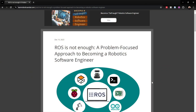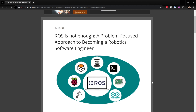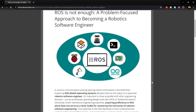So what do I mean by that? And if ROS is not the only thing you should care about, what are the other things that would make you a full-stack robotic software engineer? Let's talk about that in this video. ROS is not enough — I'll be sharing a problem-focused approach to becoming a robotic software engineer.